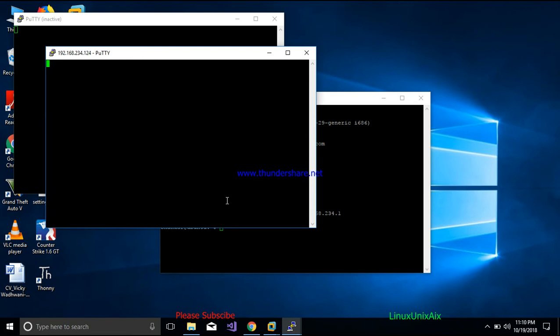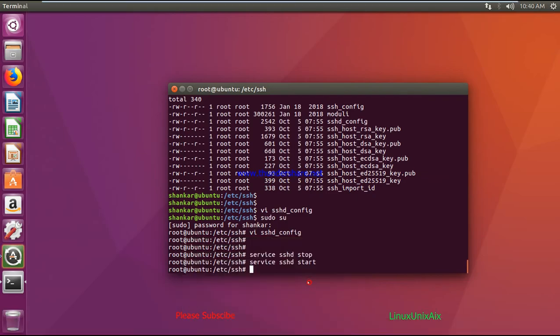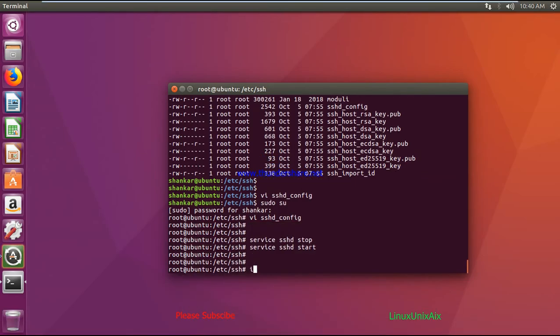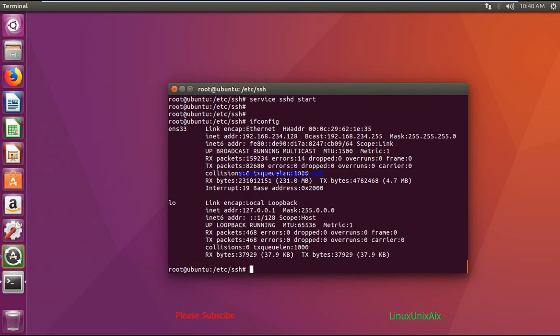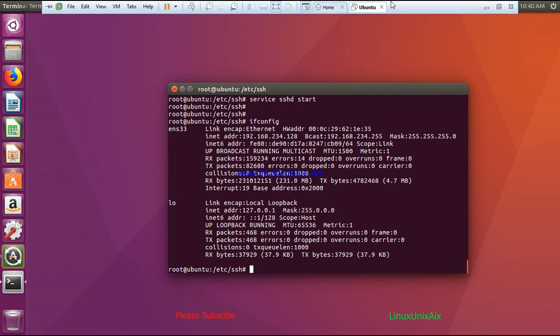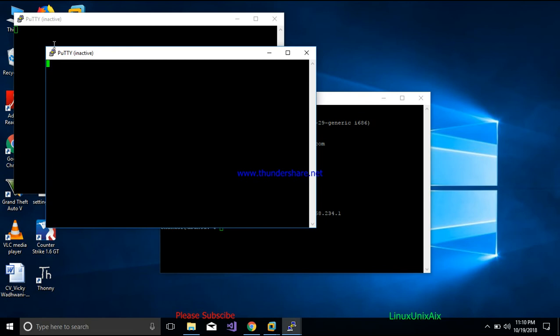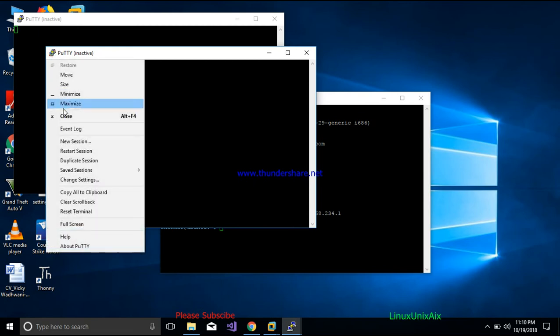It's not working — let me go back to the server and run ifconfig again to verify the IP address. The correct IP is 192.168.234.128. I think I entered the IP address wrong, let me try one more time.